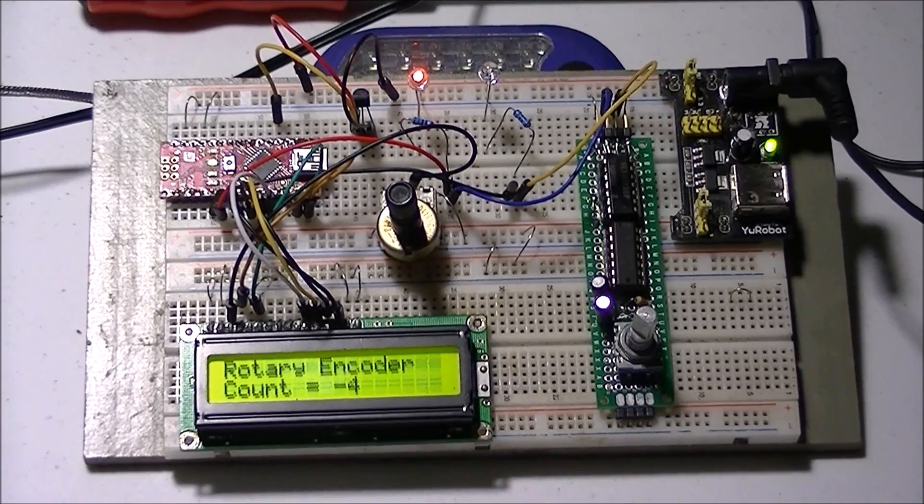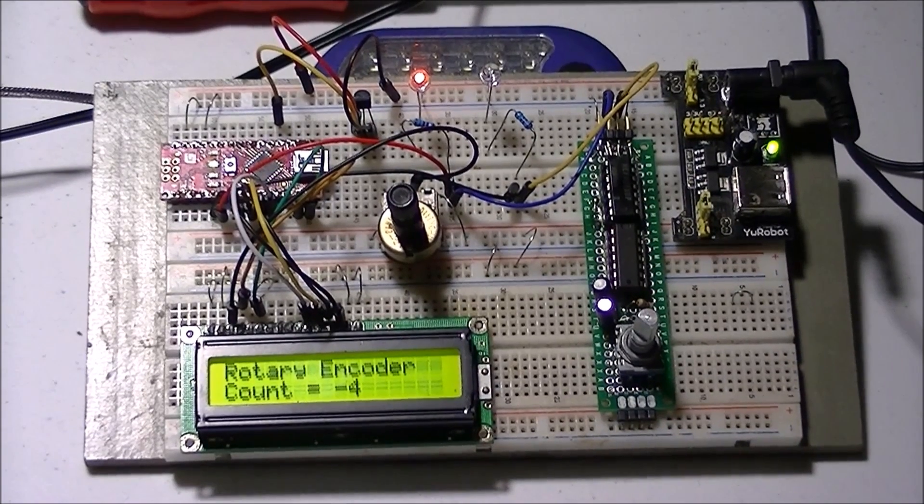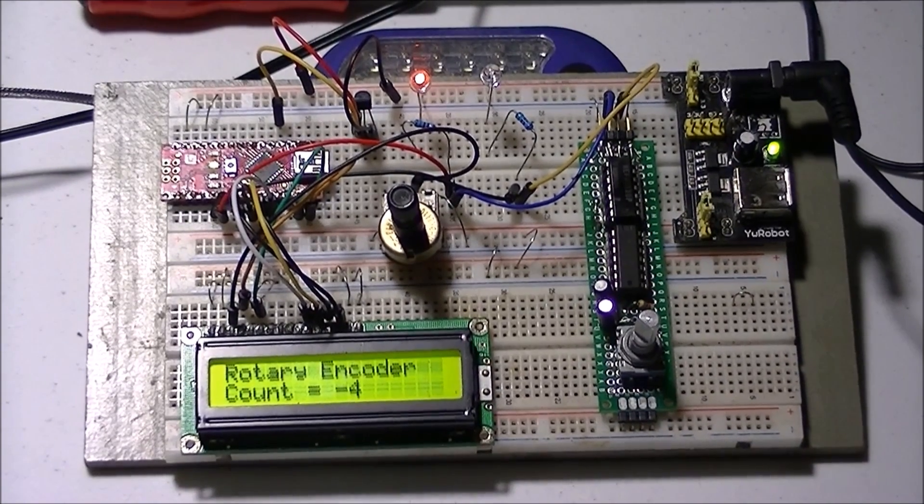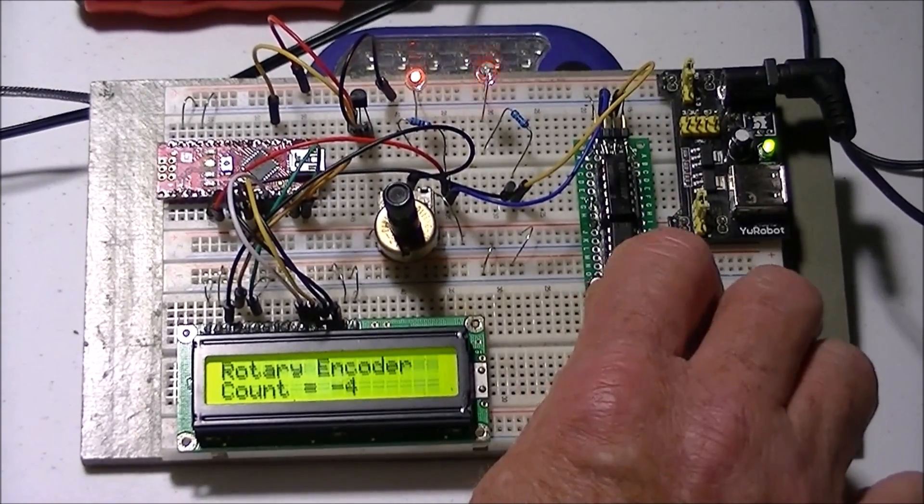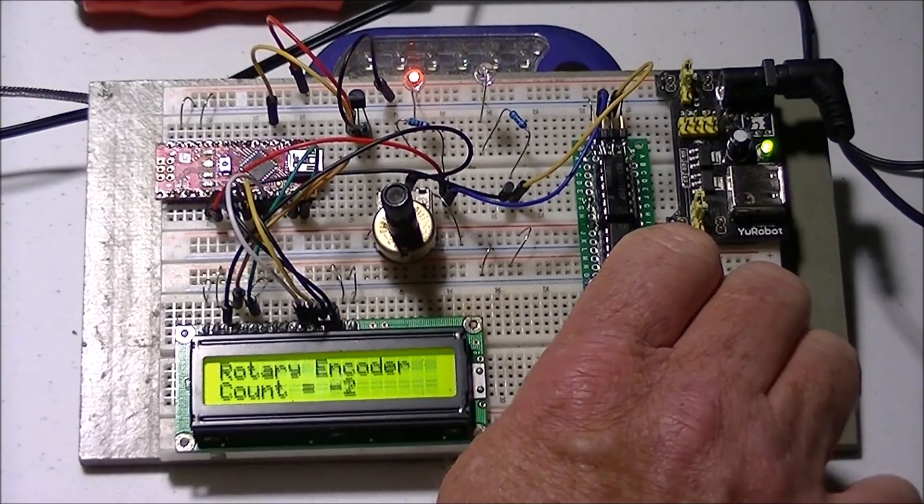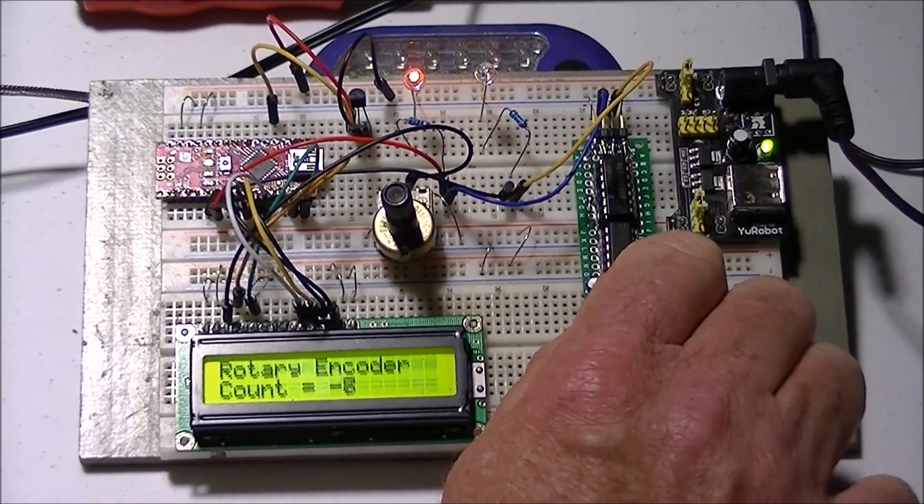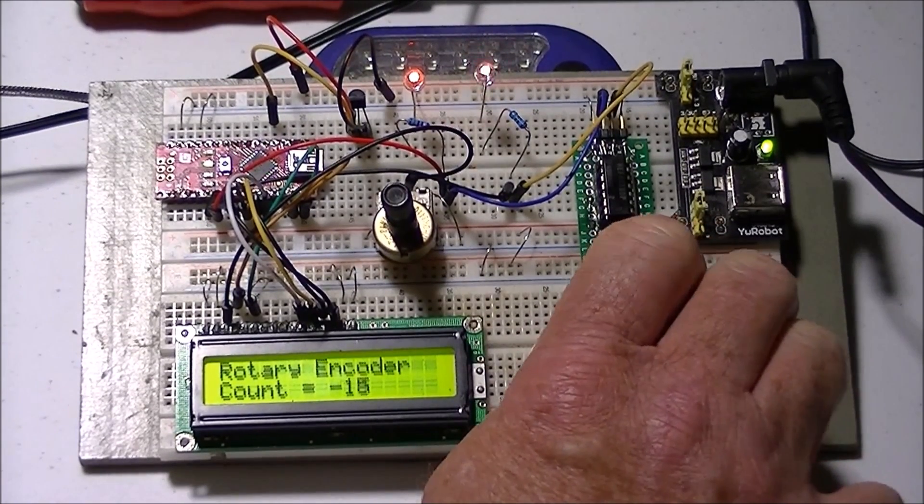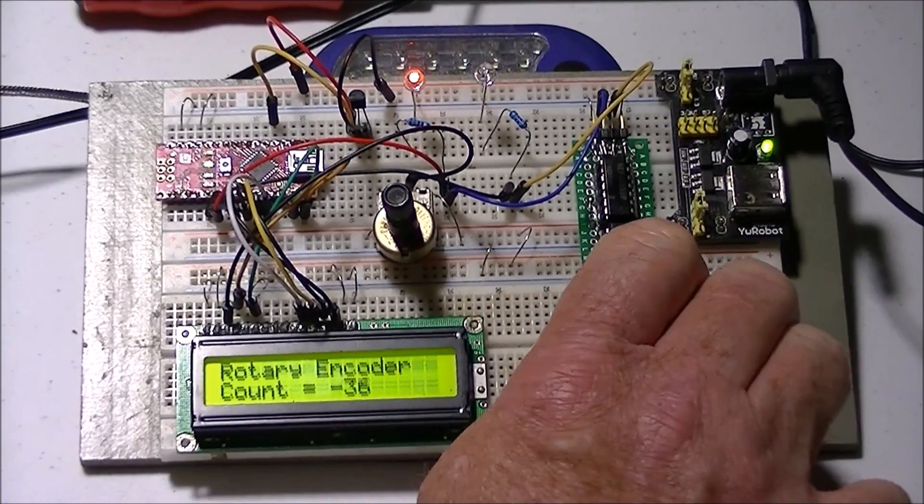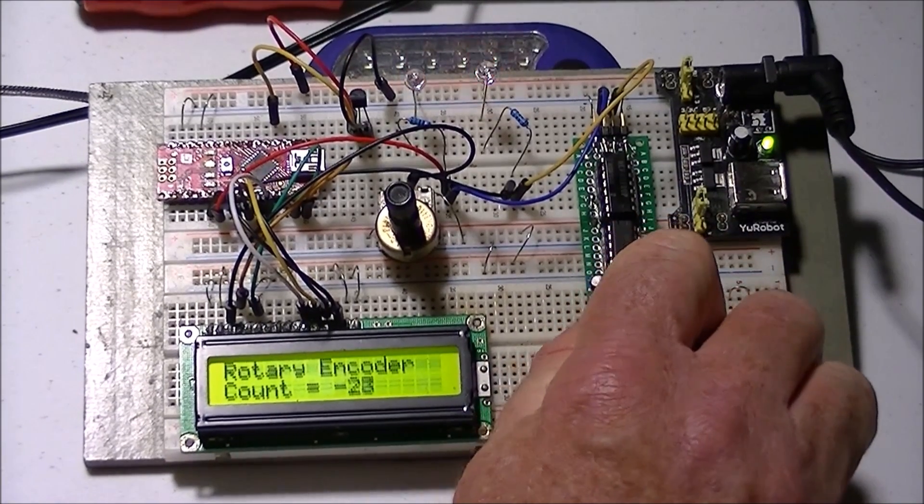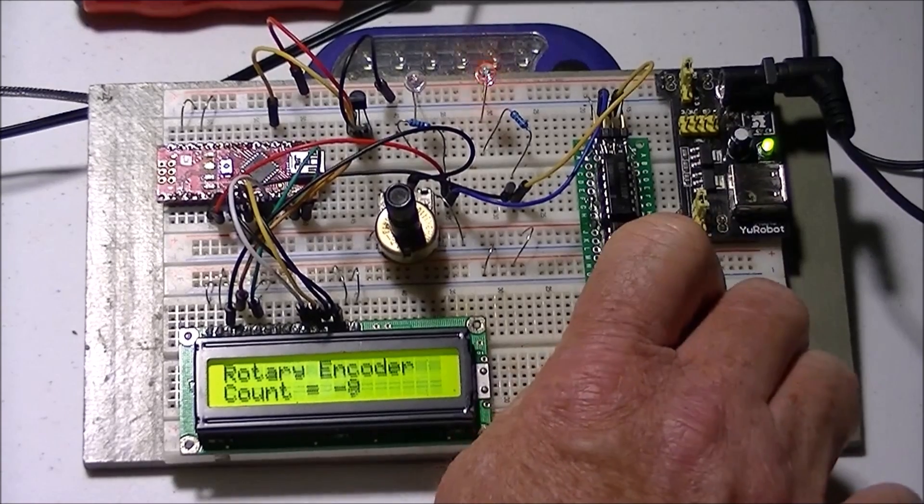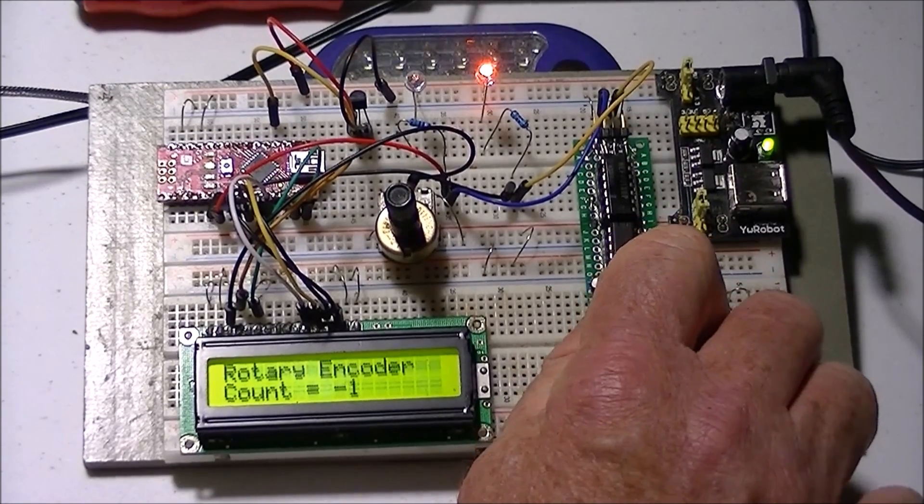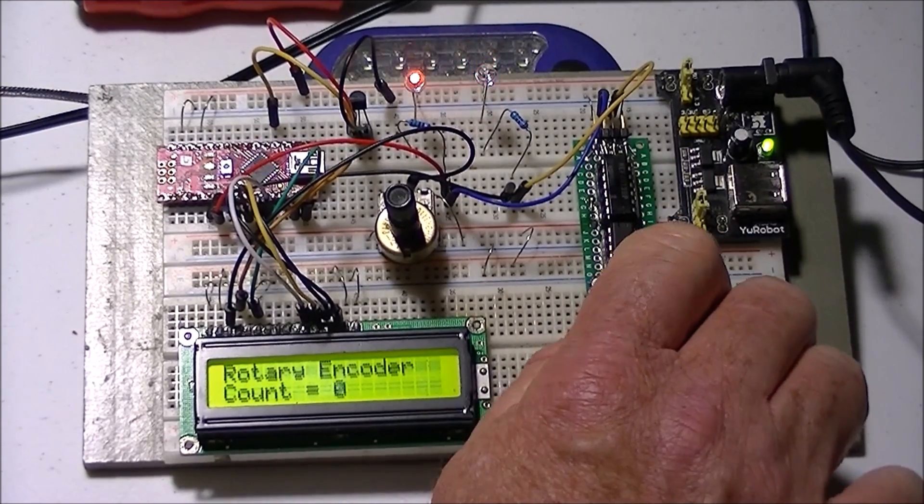It also will enable you to count how many turns or indentations per 360 degrees. Let me demonstrate over here. I will rotate the encoder and you notice the count on the LCD display.